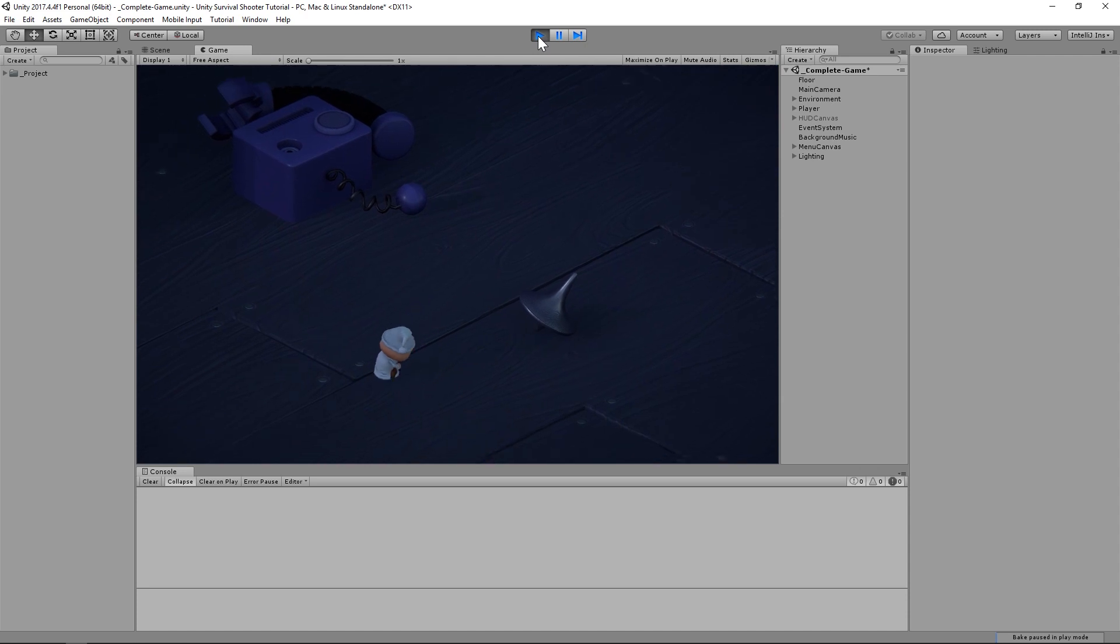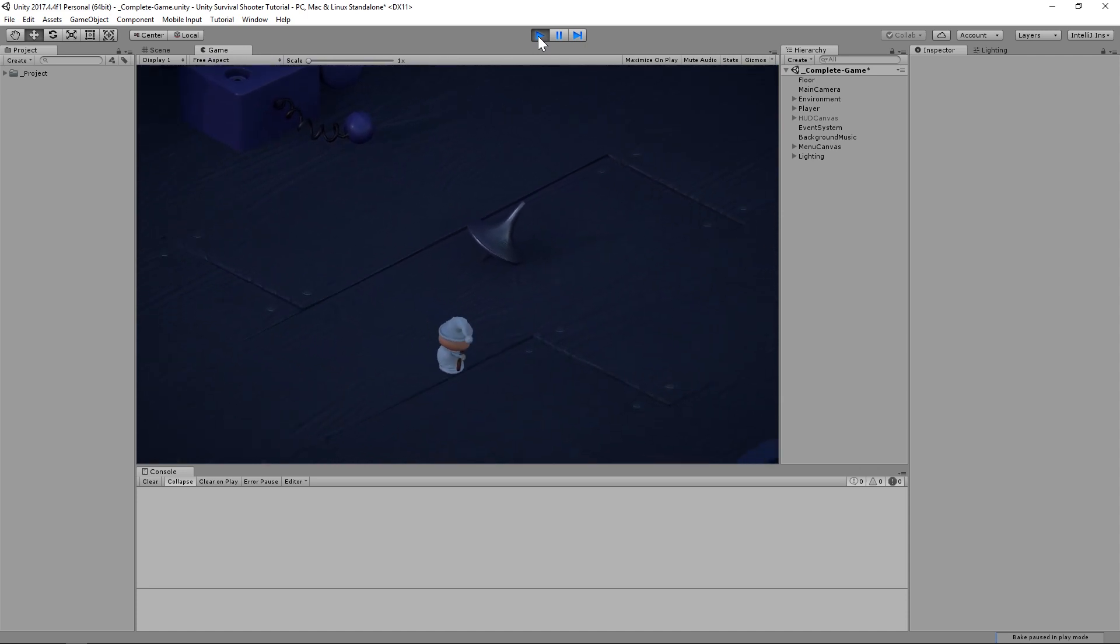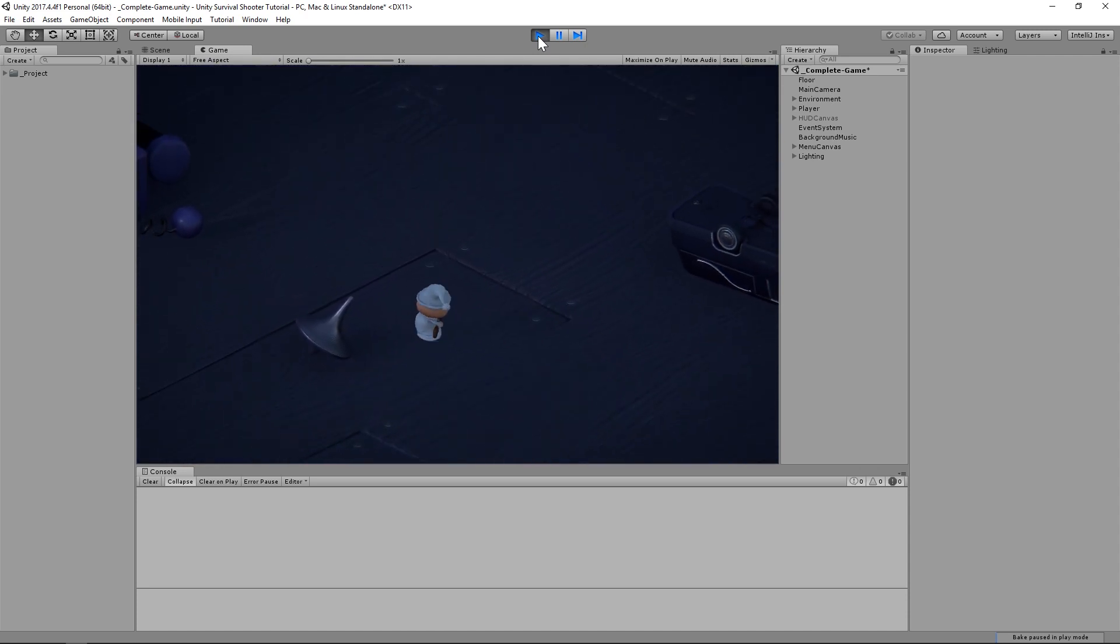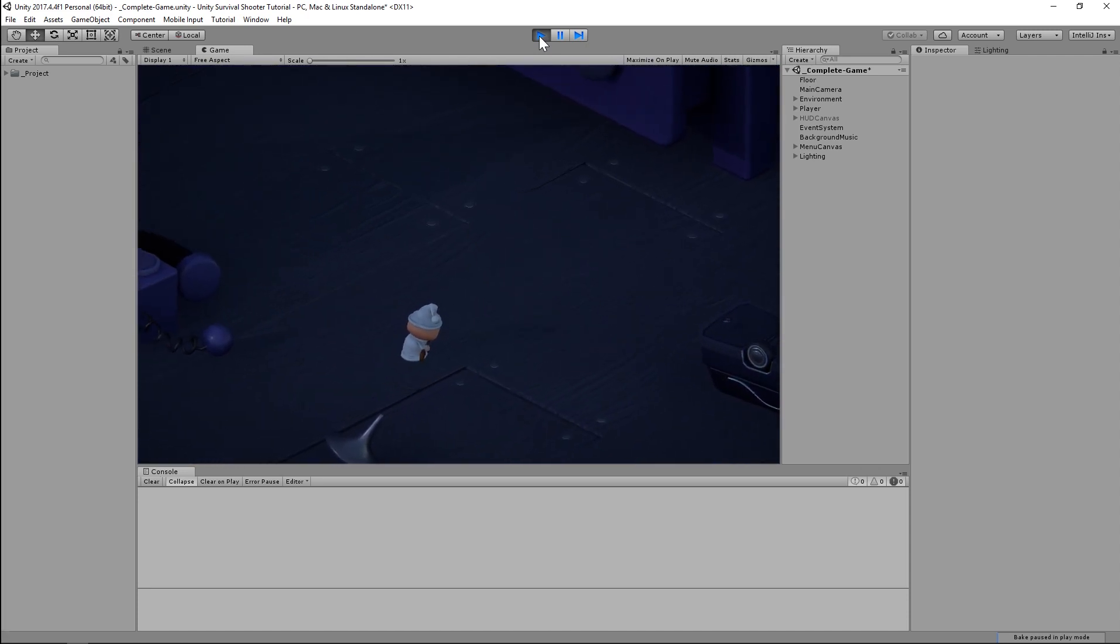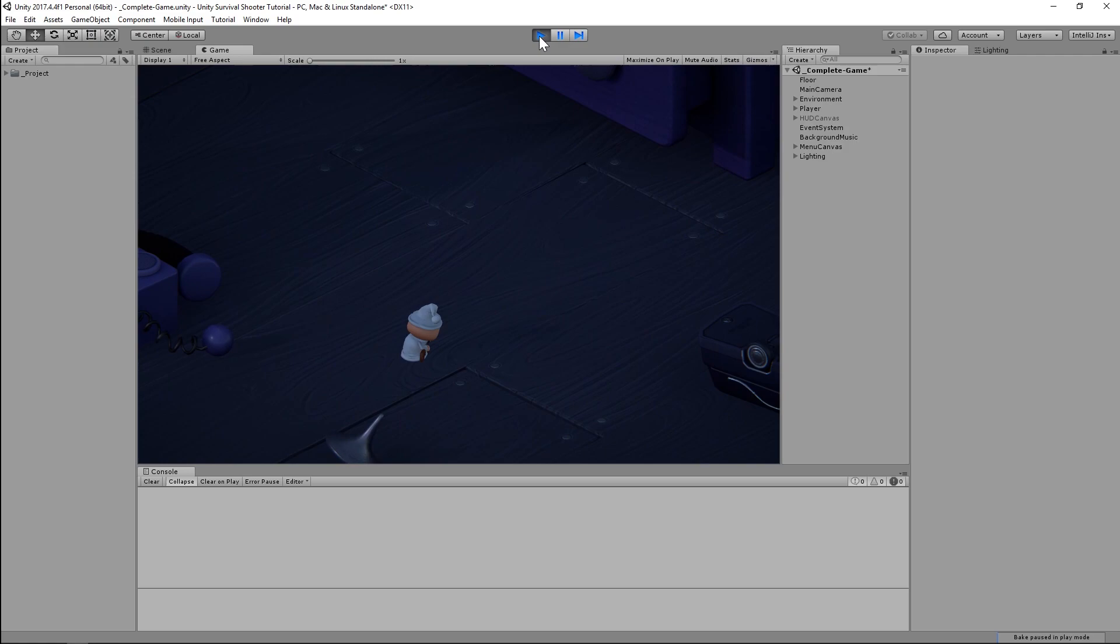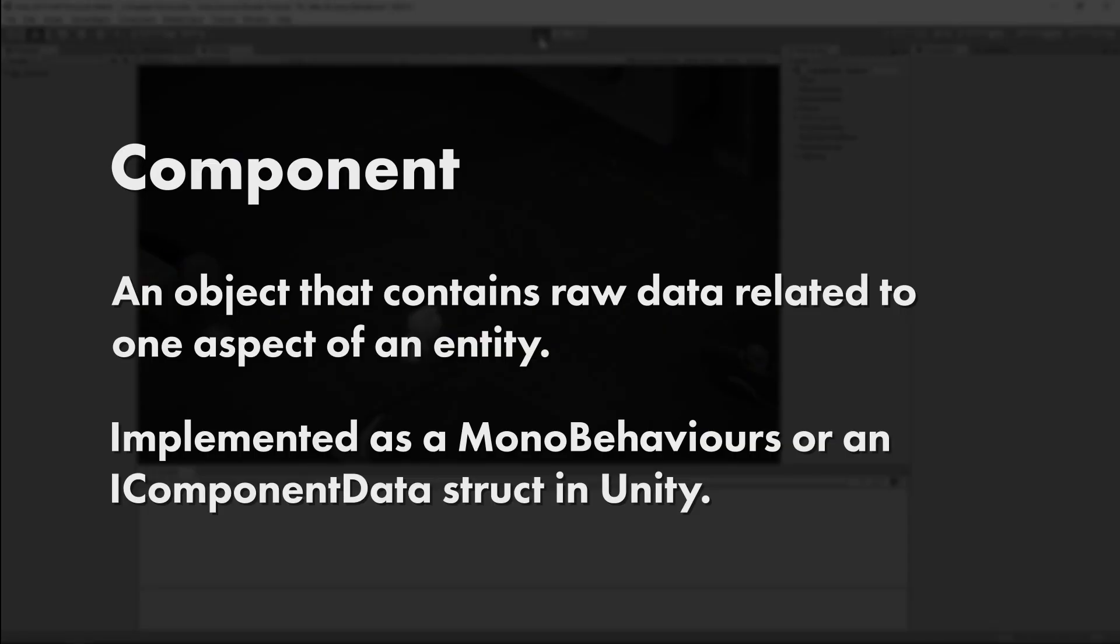Well, when you're working with the Entity Component System Pattern, it's important to always think in terms of data and behavior. Data is stored within components, which are simple data containers that are attached to entities. In Unity ECS, components come in one of two forms: MonoBehaviors and Structs that implement iComponentData.